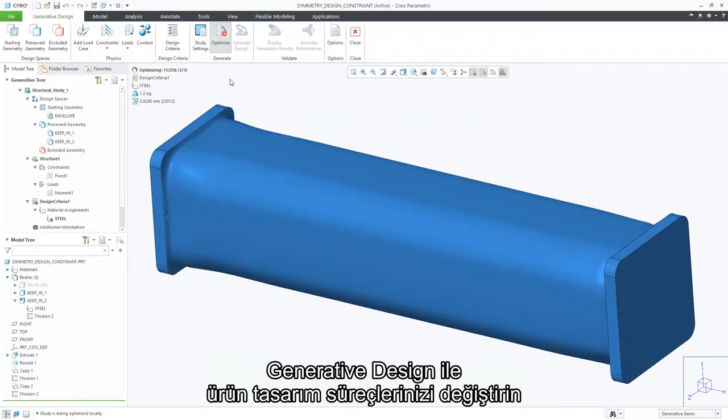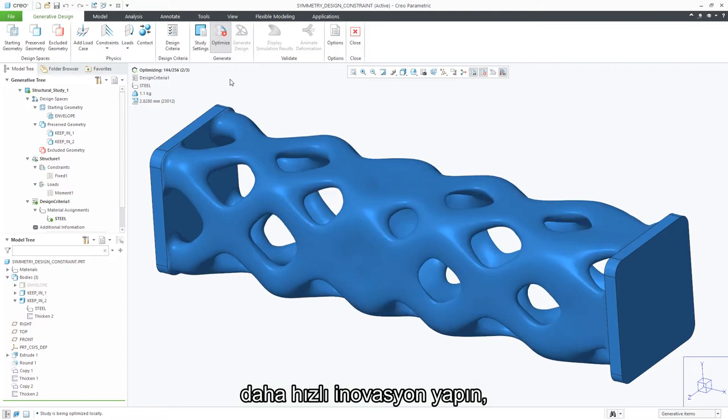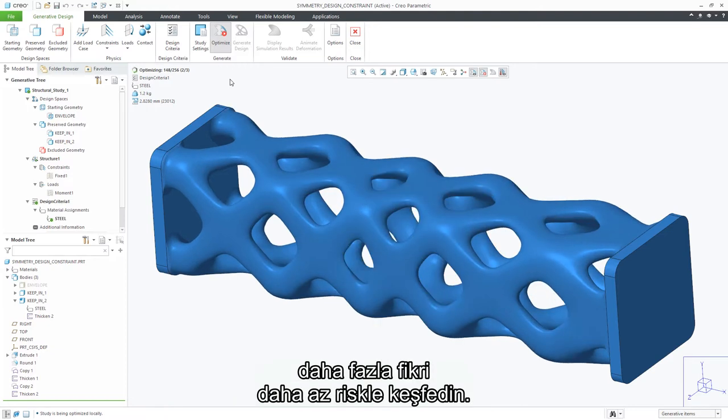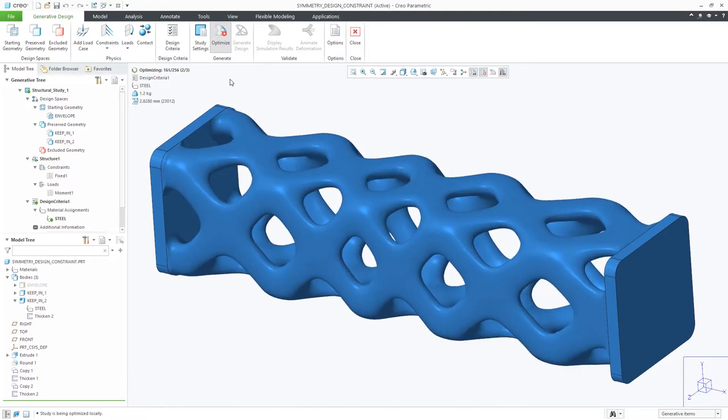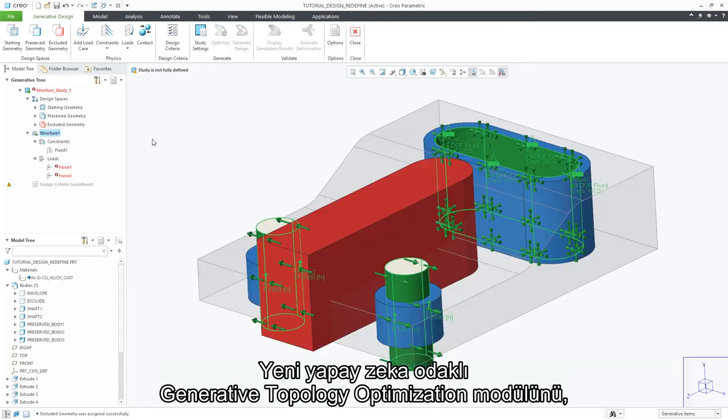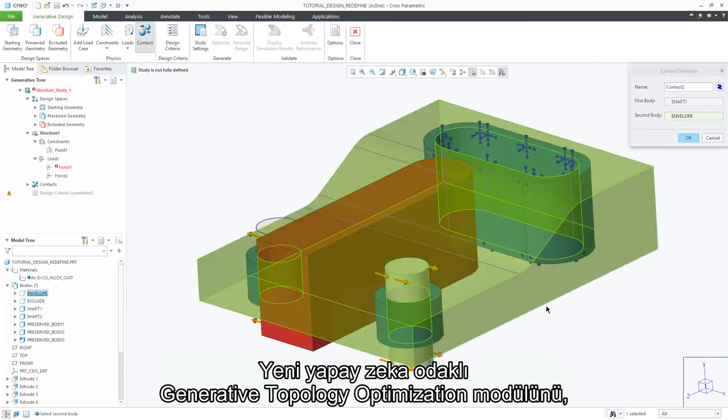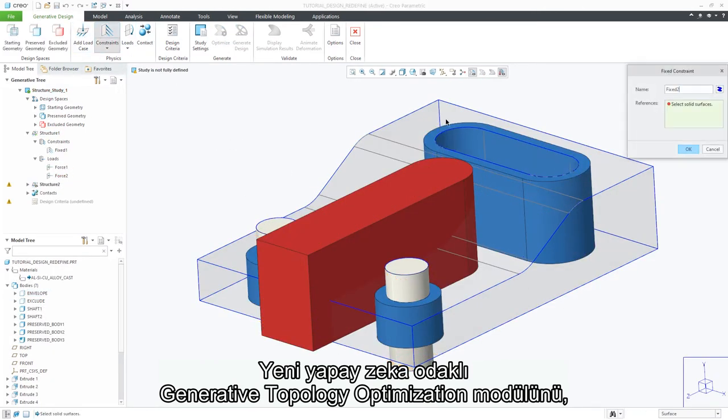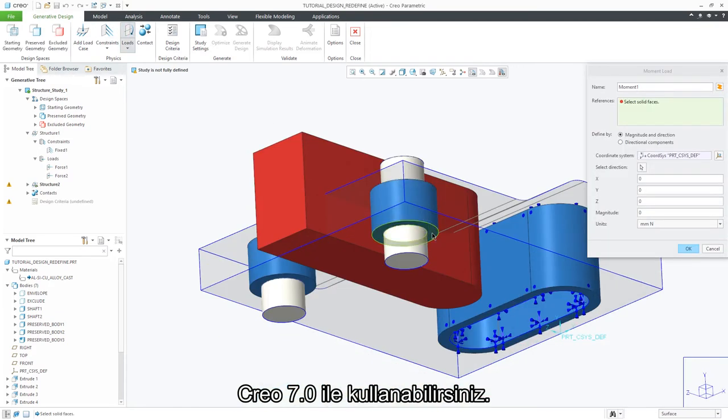Generative design is changing the product development process, allowing you to innovate faster, exploring more ideas than ever with less risk. Introducing the new AI-driven Generative Topology Optimization Extension, available in Creo 7.0.